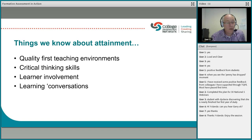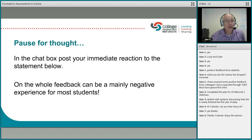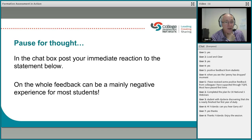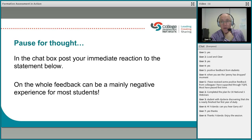I'm going to pause for thought with a couple of statements — I love statement cards, that's one of the tips and techniques I use to get people thinking, whether individually or in pairs and groups. In the chat box, please post your immediate reaction to this statement: 'On the whole, feedback could be a mainly negative experience for most students.' Just take a moment to pause and put your thoughts in the chat box.